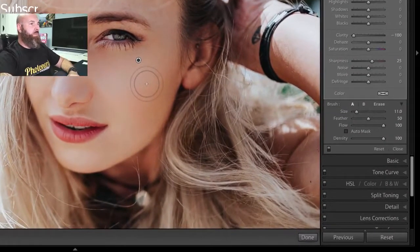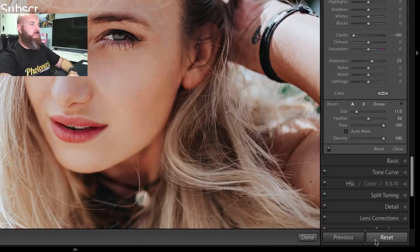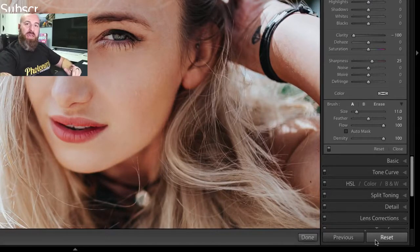So I'm going to go ahead and just reset these settings back to zero. Instead, what I like to do is use a technique that we've used several times here on the channel, which is basically going to use our auto mask feature to help us make a selection of the skin and then apply the skin softening to that selection.